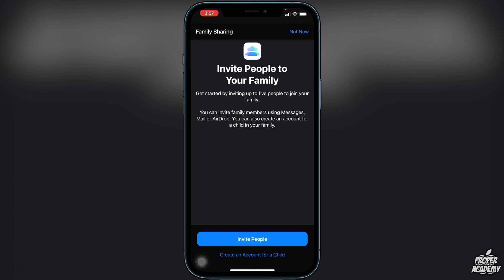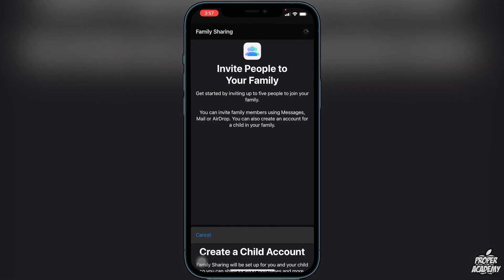You can either create an account for a child or you can invite people. If you want to create an account for a child, click on that option and it will say that Family Sharing will be set up for you and your child so you can share locations, purchases, and more. You'll become the family organizer and this child's account will be part of your family until the child is at least 13 years old. If this sounds like what you want, click Continue and go through the process of creating your child an Apple ID account.